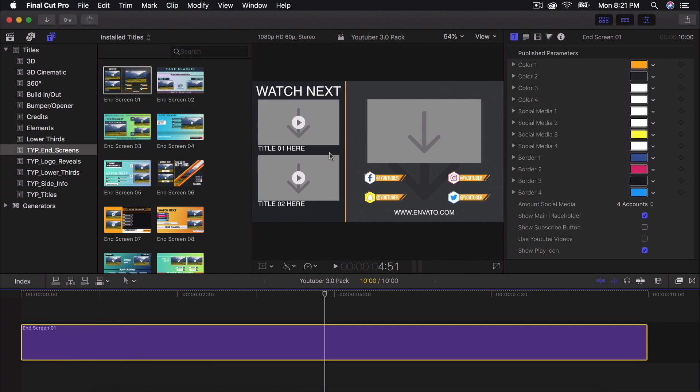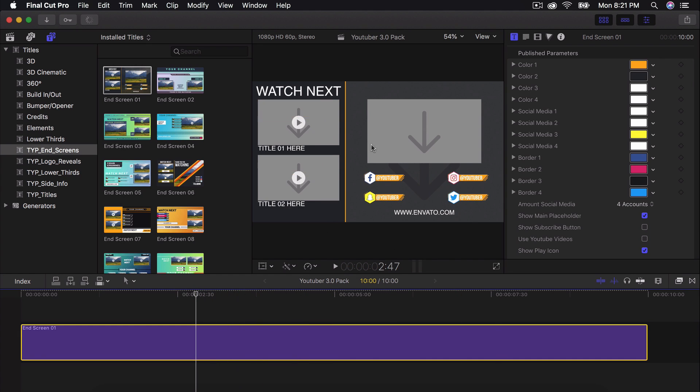So you can customize all of the colors, the text, the logos, the website, pretty much everything. So right here are the drop zones where you can actually add your videos.